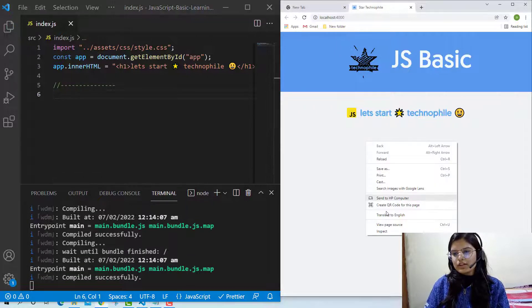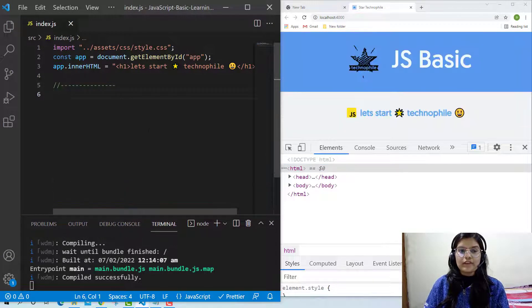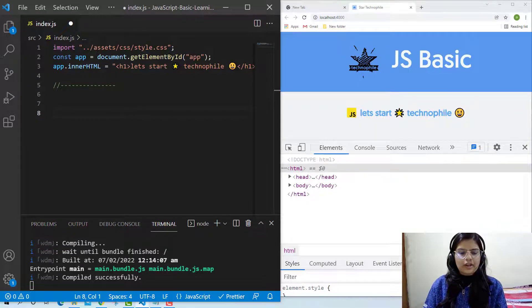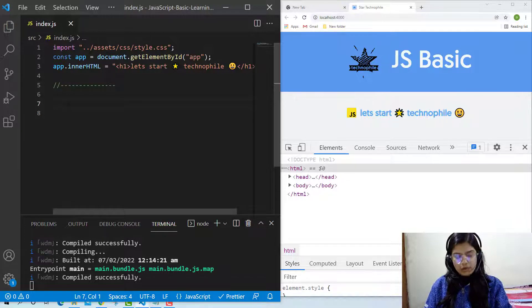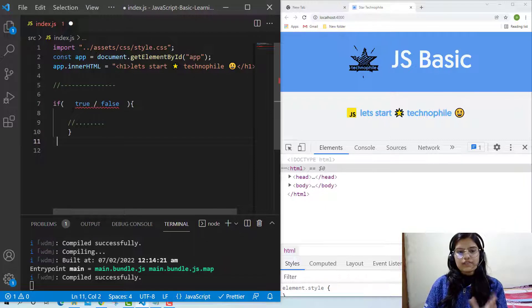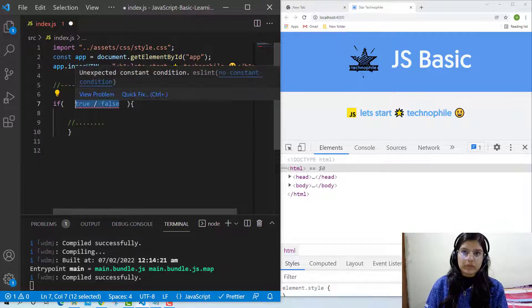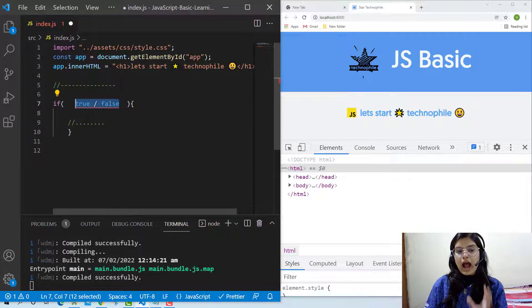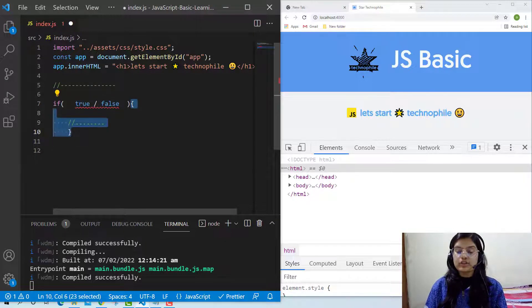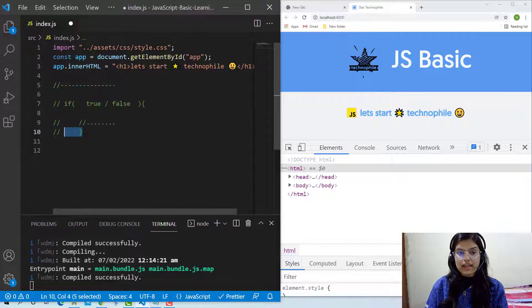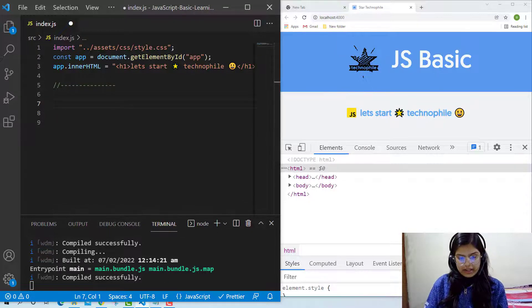Now our concern is to learn what exactly the truthy and falsy values are in JavaScript. Before moving ahead, I want to give you some intuition behind it — why we should learn whether a statement is a truthy or a falsy value. Here is an if statement, and whenever we write an if statement, inside that we give some expression, and this expression is considered either true or false, and on the basis of that only, the if block executes.